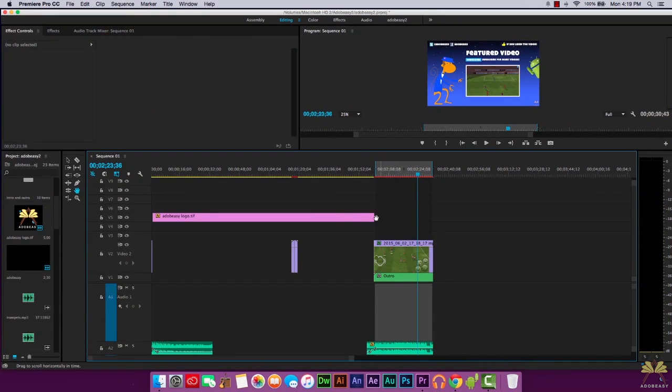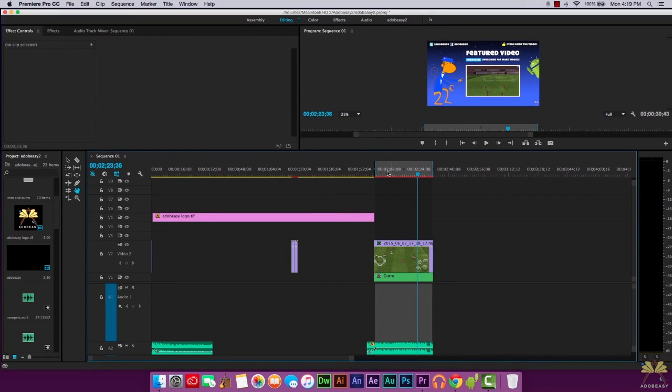This is just my outro. You see this in and out point - this is how I actually set a portion of the video that I want to render. You don't have to render the whole thing.